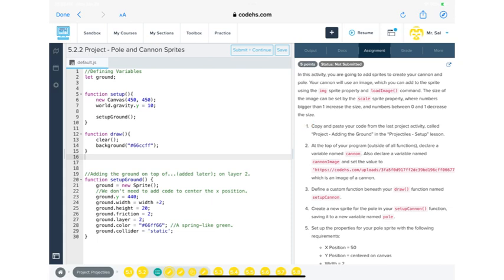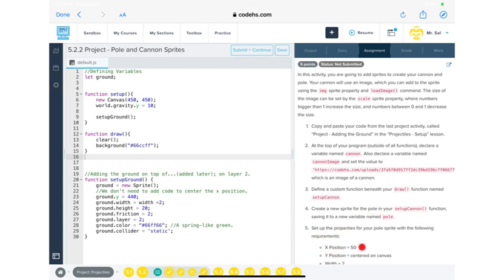Number one: copy and paste code - which we've done. Number two: at the top of your program, outside of all functions, declare a variable named cannon; also declare a variable named cannonImage and set the value to the cannon image URL. Number three: define a custom function beneath your draw function named setupCannon. Number four: create a new sprite for the pole in your setupCannon function, saving it to a new variable named pole. Number five will cover setting up the properties of the pole - x position, y position, width, height, and more.